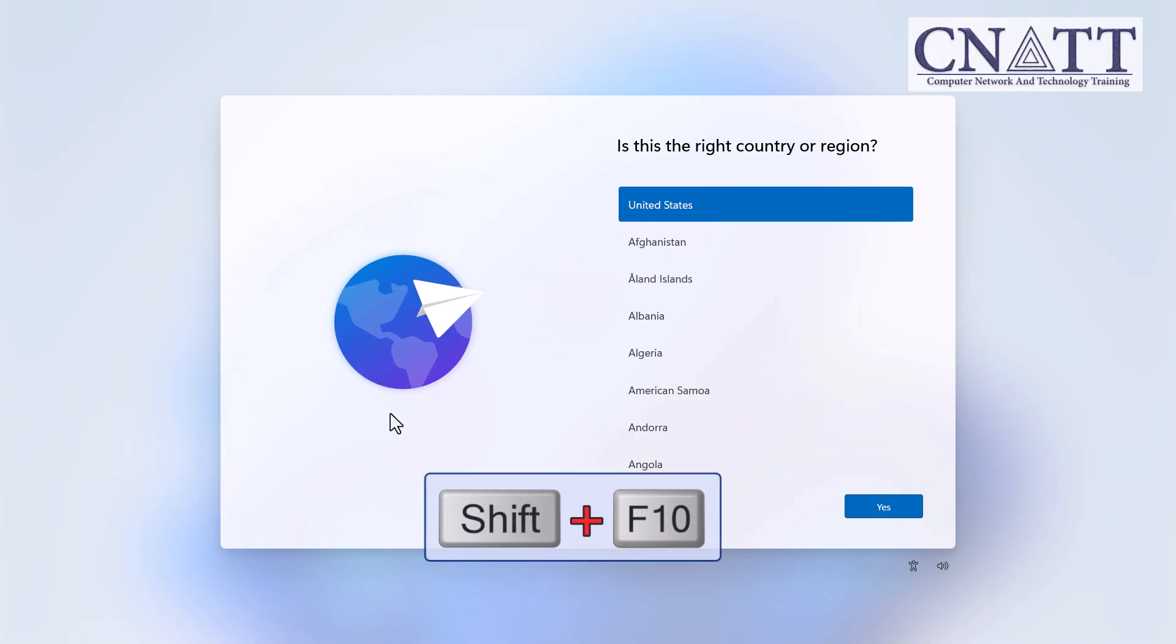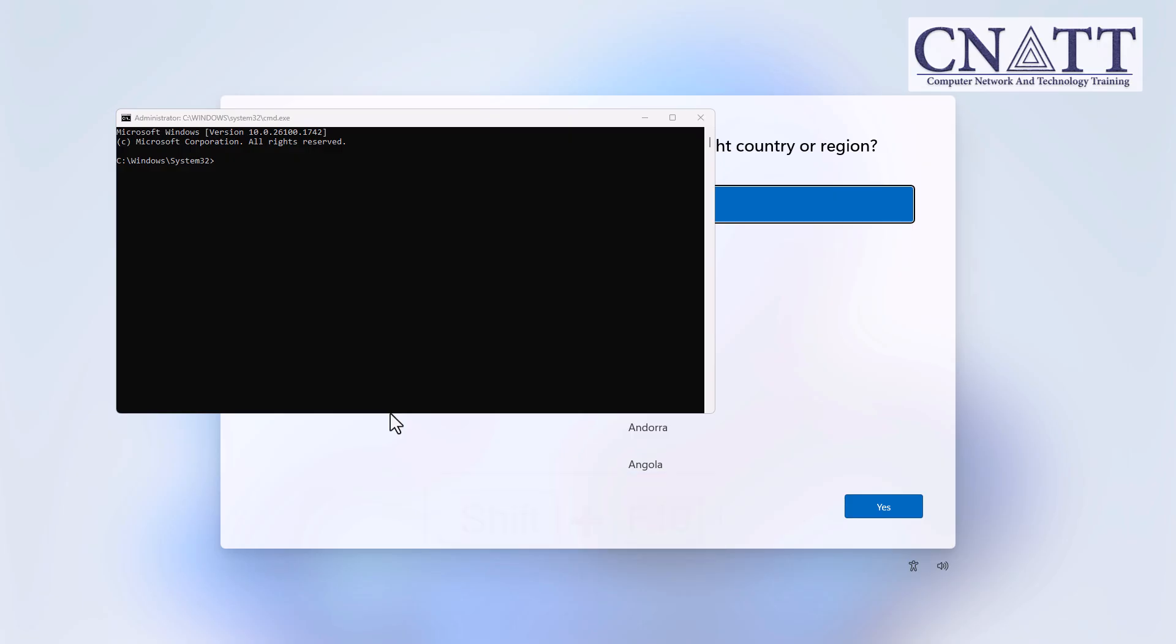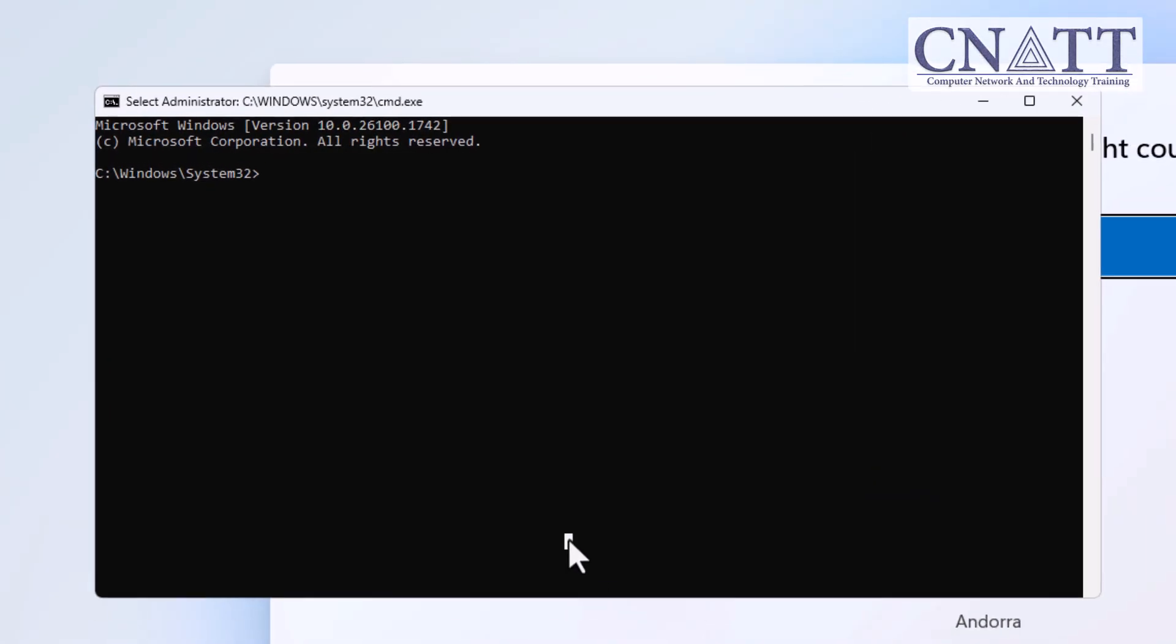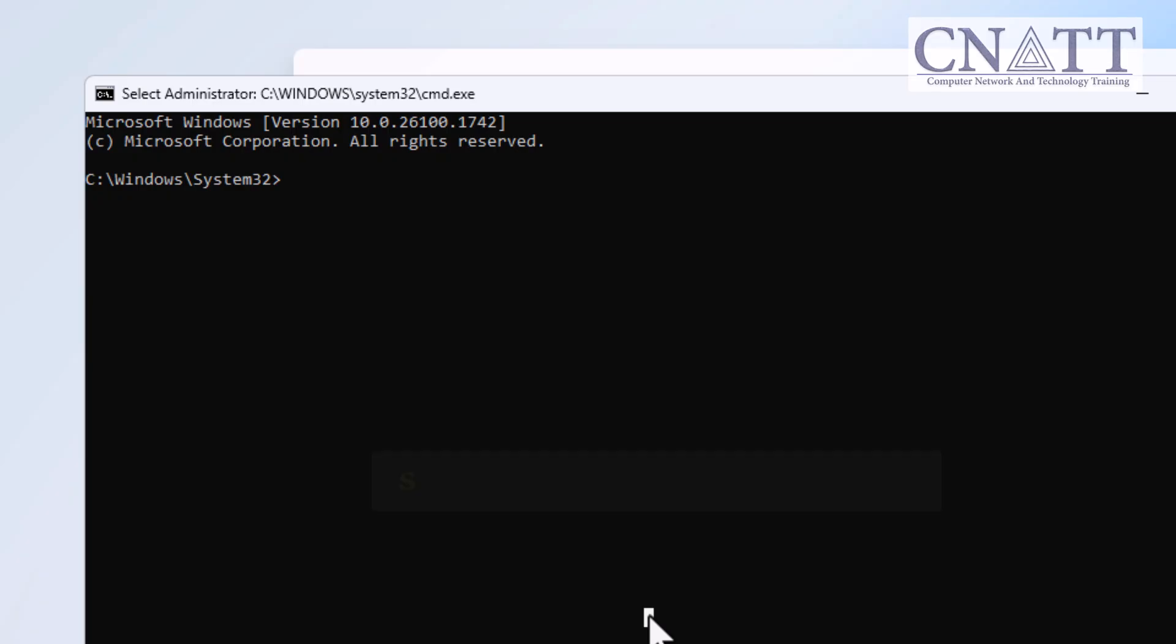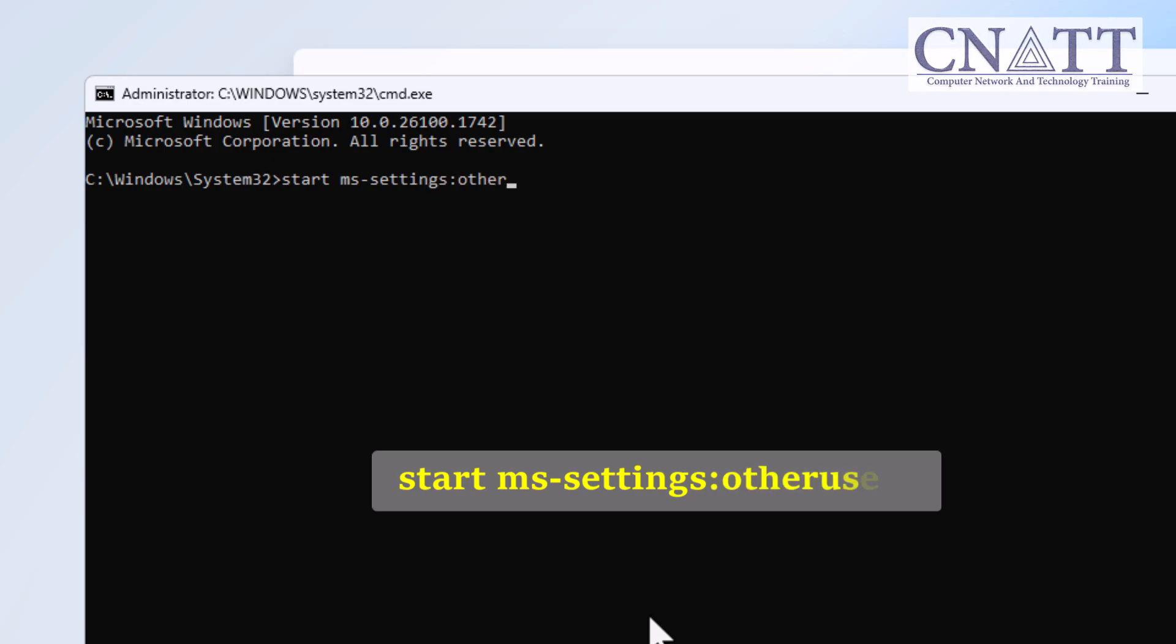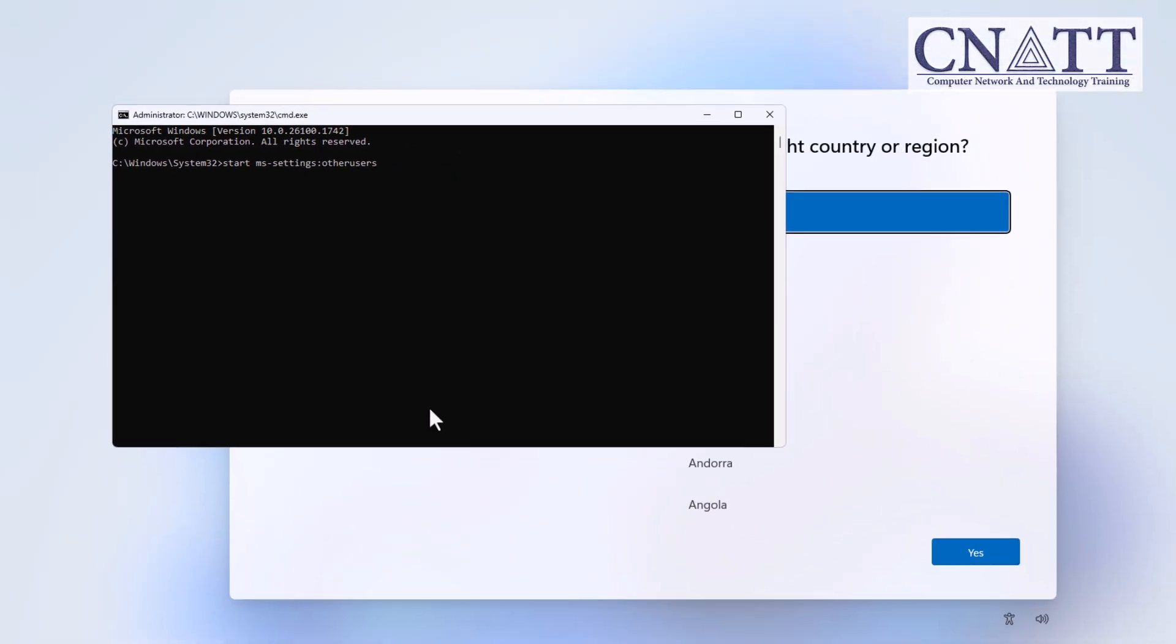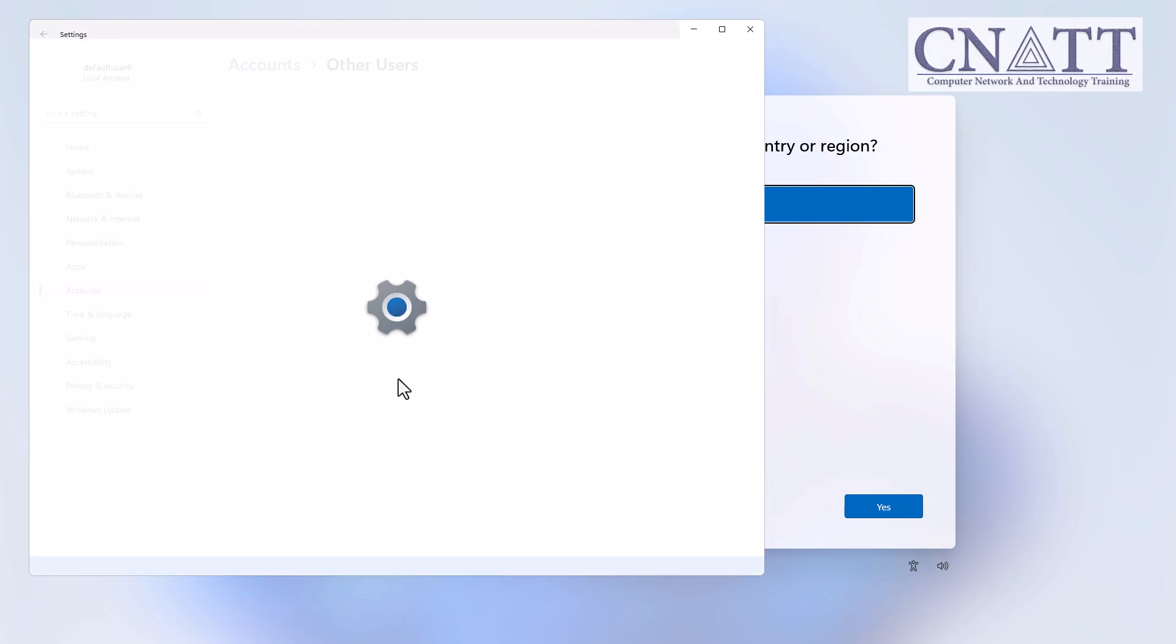Now, press Shift plus F10 on your keyboard to open a Command Prompt window. Click inside the Command Prompt window, then type the following command exactly: Start MS-Settings colon Other Users. You'll find the command in the description. Now, press Enter.